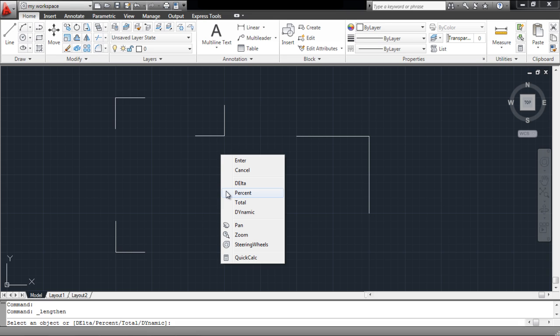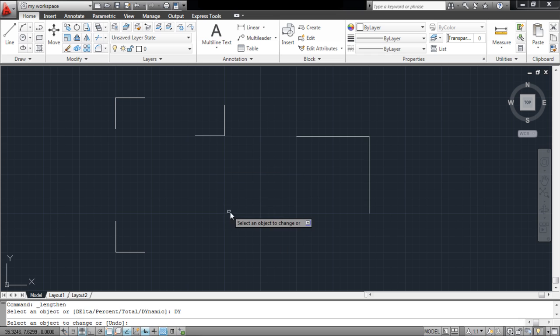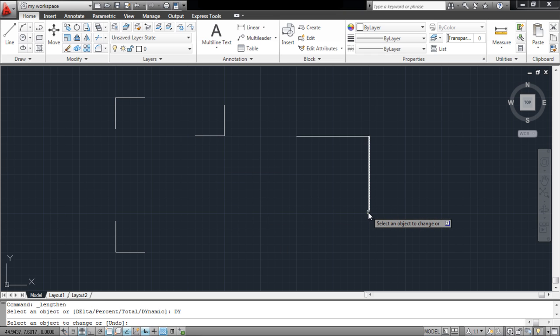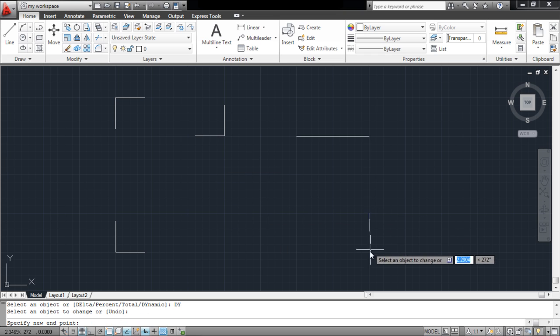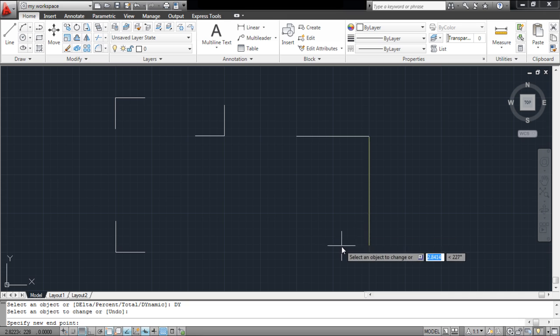The last option, that is the Dynamic option, allows you to alter the length of the objects manually. Click on the object with it and adjust its length according to your requirement.